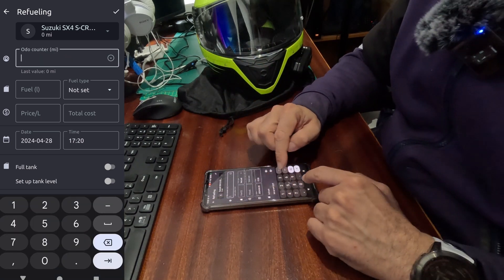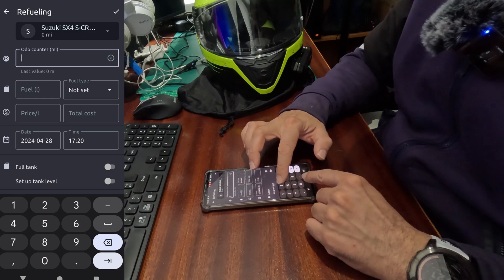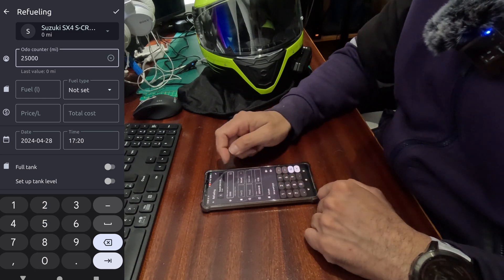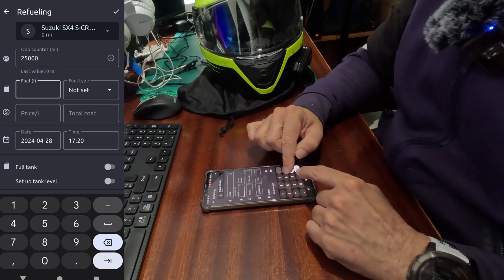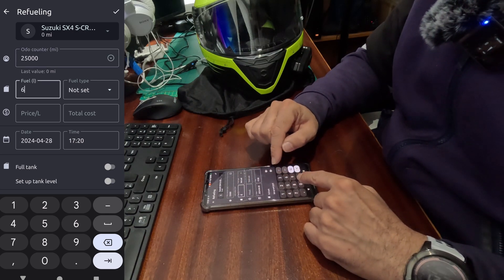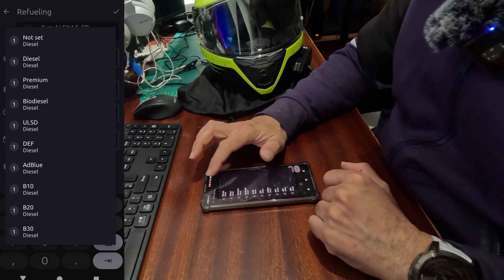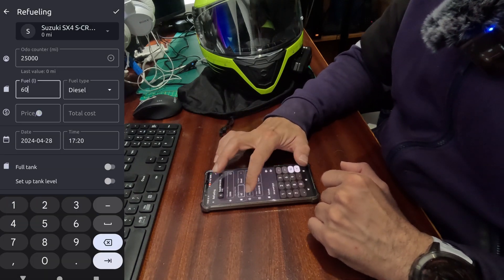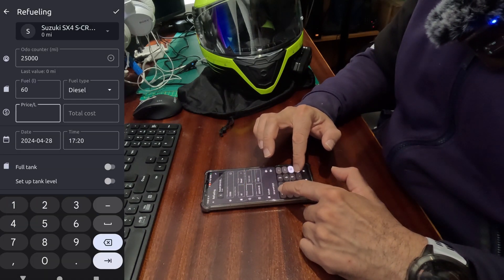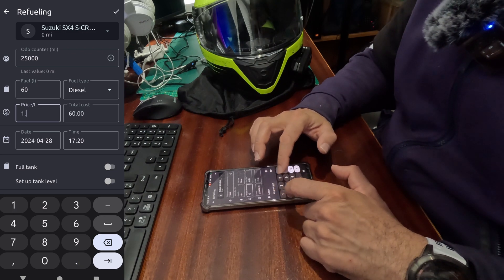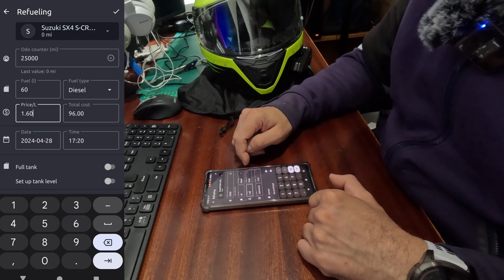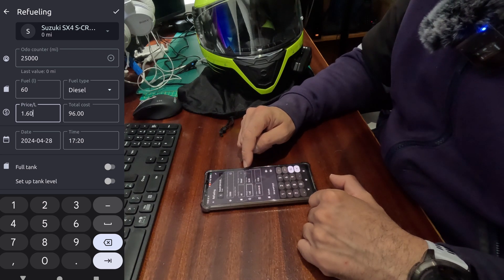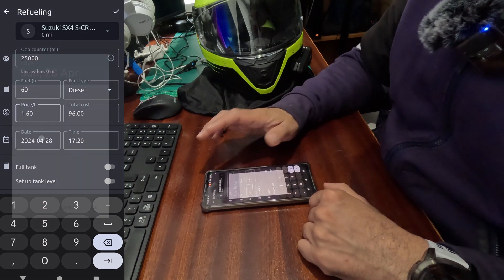Let's start by adding some auto information. Say we have filled up at 25,000 miles. First fuel refilling, say it's a 60 liter tank. We added 60 liters of diesel at the price of, for example, 160, and it cost me 96 pounds.